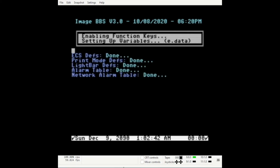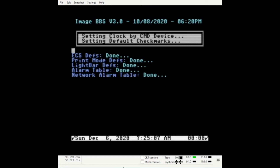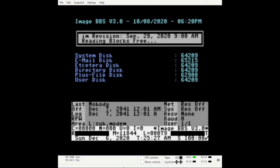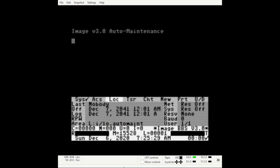The BBS will then begin the boot up process. As soon as boot up is complete, the board will run auto maintenance.